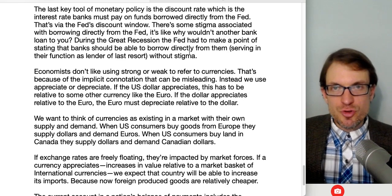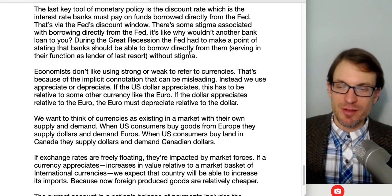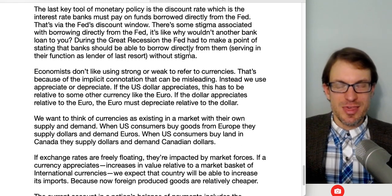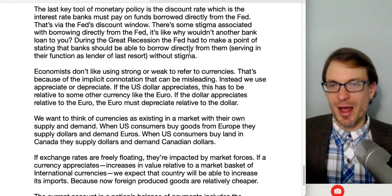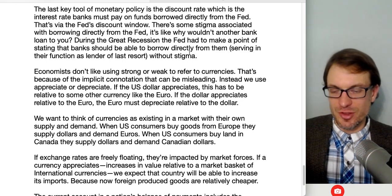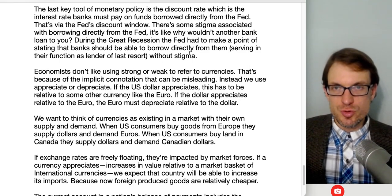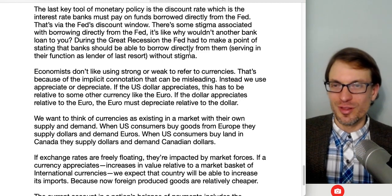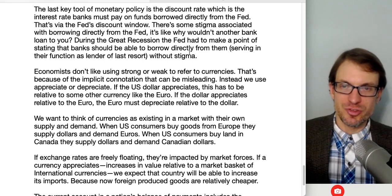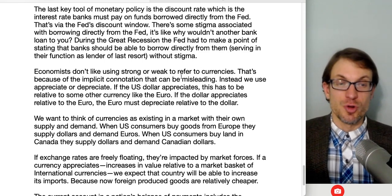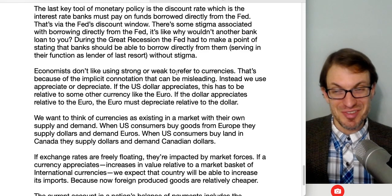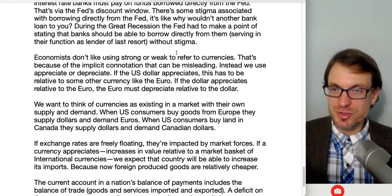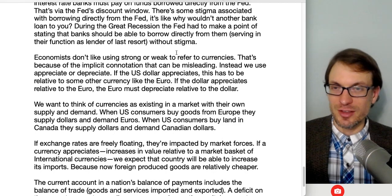Interest on excess reserves is a fourth tool of monetary policy, enacted around December 2008 in response to the financial crisis. It's the additional interest the Fed pays to banks for keeping funds beyond what they're required to hold. Historically the Fed didn't pay interest on reserves, but in modern times it pays interest on both required and excess reserves. This self-insurance option and the discount rate help guide bank behavior and keep the federal funds rate within its target range.